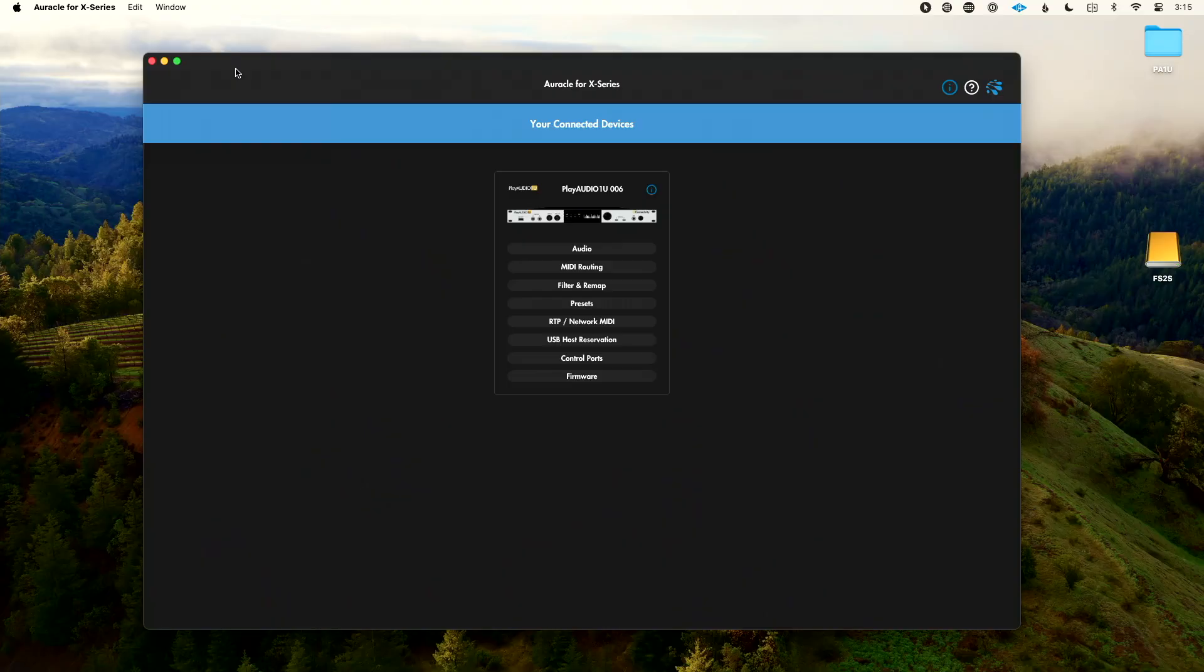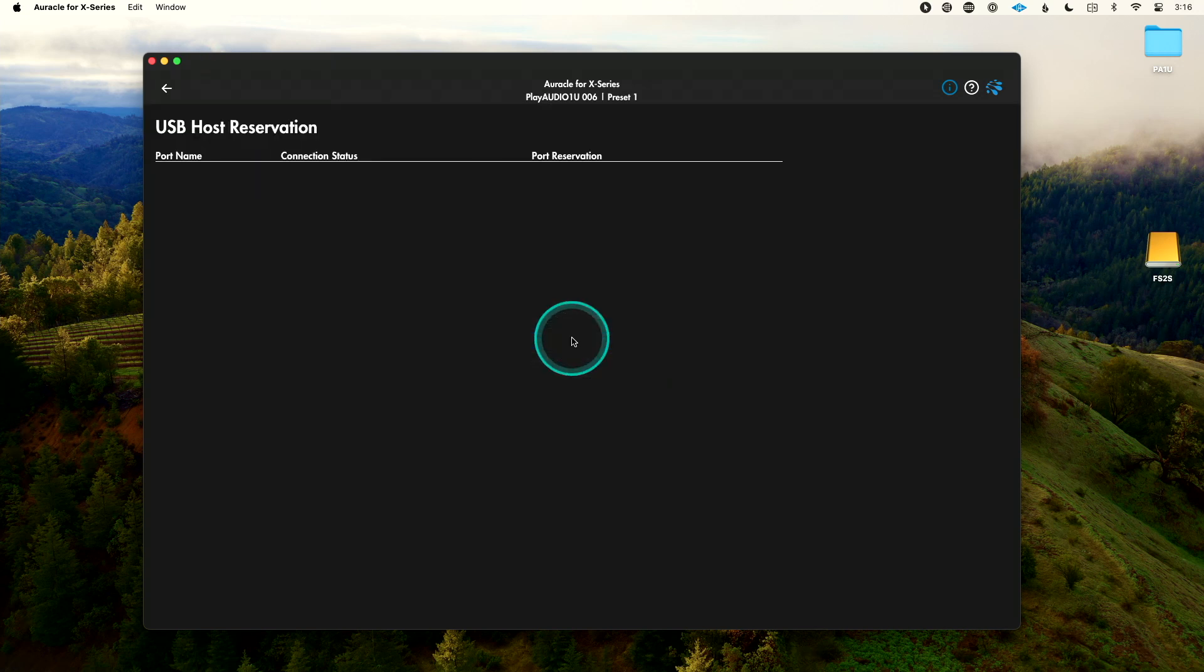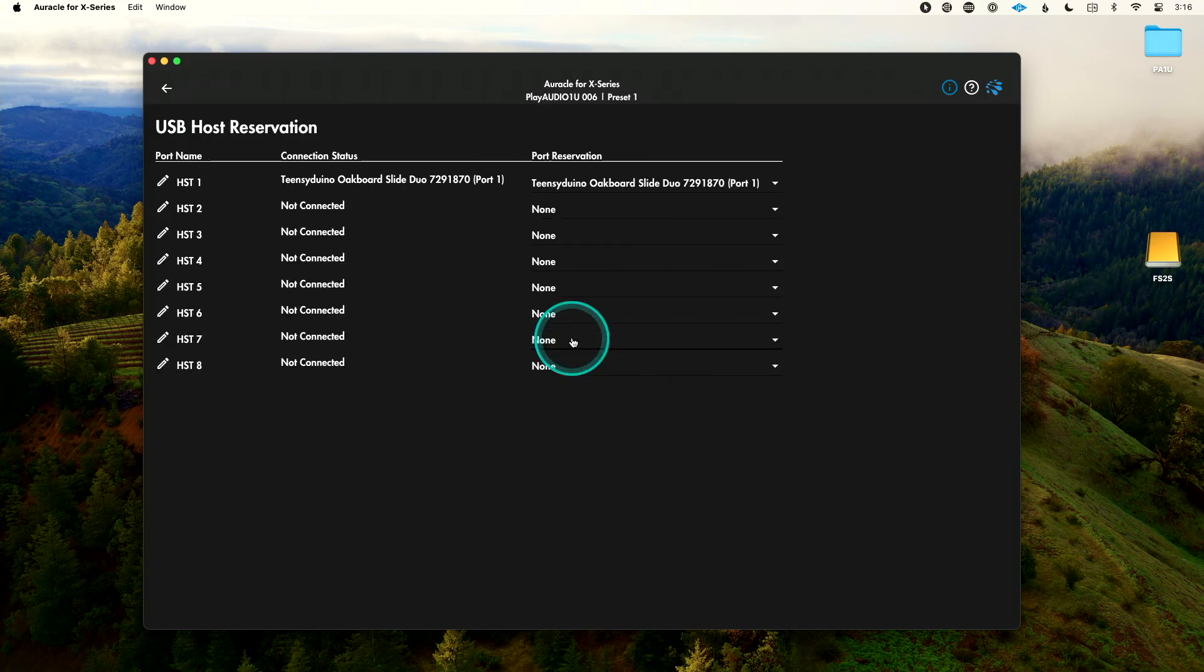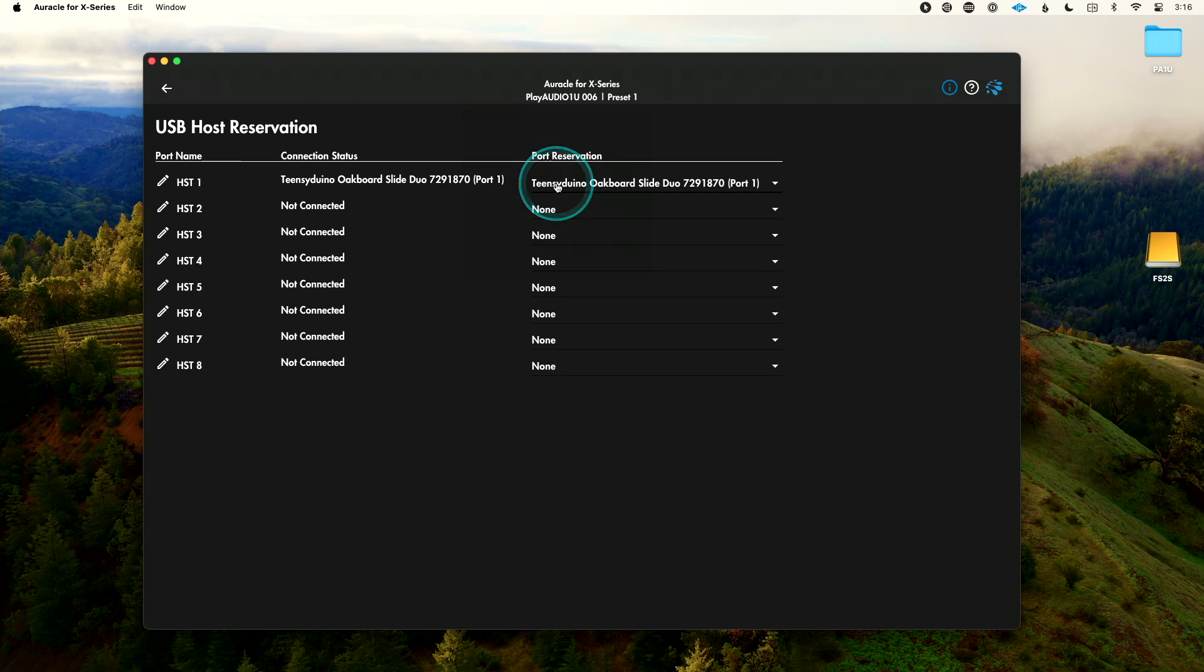So I've got my controller. I'm going to set it on top of my rack here. Let's go into our computer. I've downloaded Oracle for X-Series, which is the free control software for my connectivity. It is loaded on my computer, ready to go. First thing I'm going to do is go to USB host reservation. I've done this ahead of time, but I want to make sure that I've reserved a host port for my MIDI controller. In this case, I have host one.